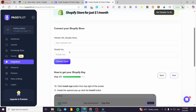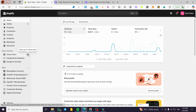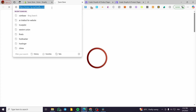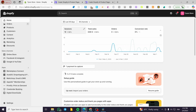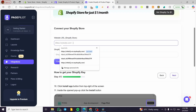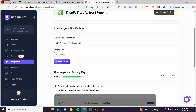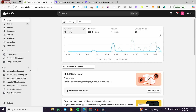We're going to start by adding our website URL. We do that by clicking on the online store and clicking the eye icon here to view our store. We're going to have this URL copied and paste it in here. Now for the Shopify key, we're going to generate it.